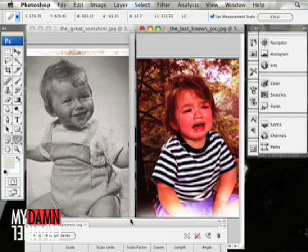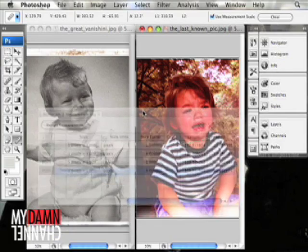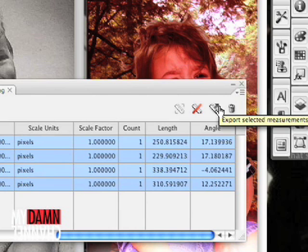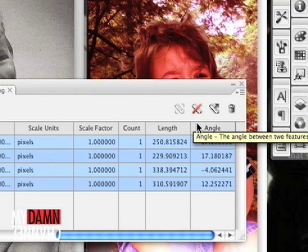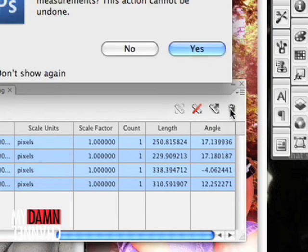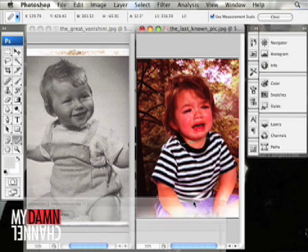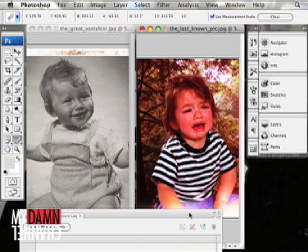Okay. Well, you can take these measurements and you can export them to a comma-delimited text file. But in this case, these don't matter at all, so we'll just delete them. Hey, what are you doing? And we know there's just one measurement result we're interested in now. Positive. Positive. Positive.